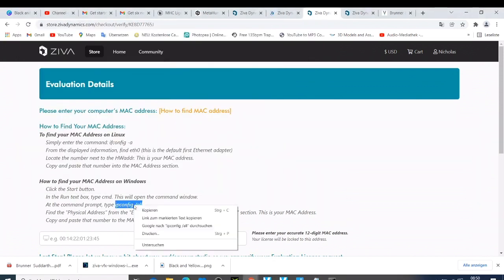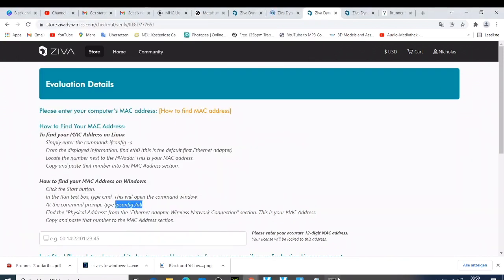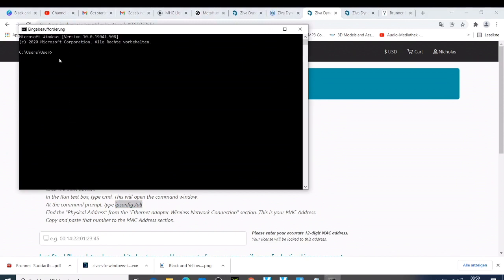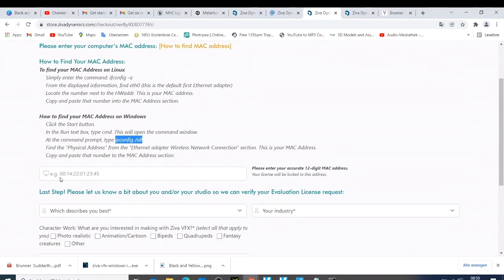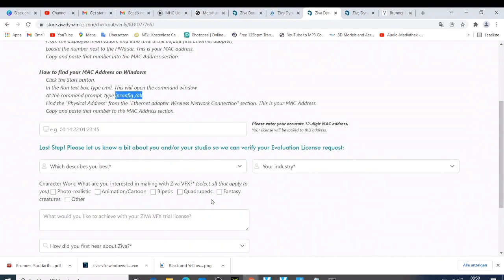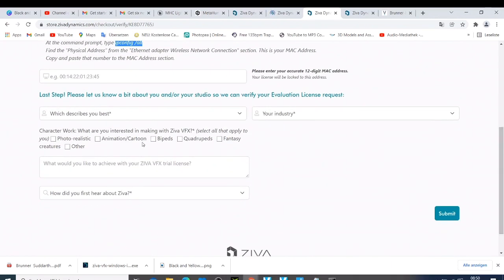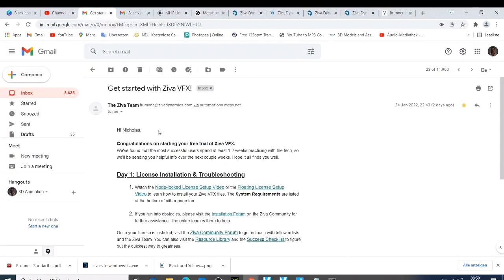Then you can copy the command shown on the page, come to the CMD window, paste it, and press Enter. You will get all the required information. Copy the first code shown and paste it into the field on the website. After filling in the other information, click Submit. When you submit, they are going to send you an email saying congratulations on starting your free trial, and they will tell you it takes one to two weeks to process.